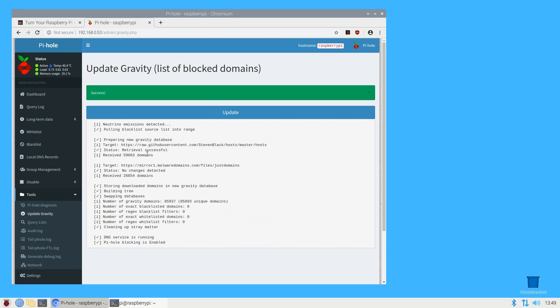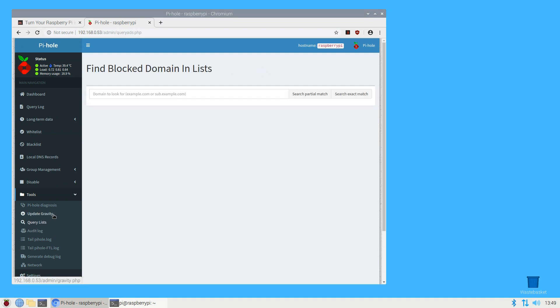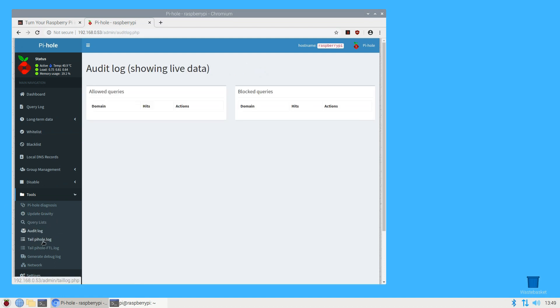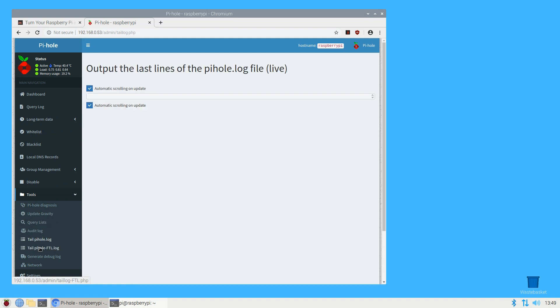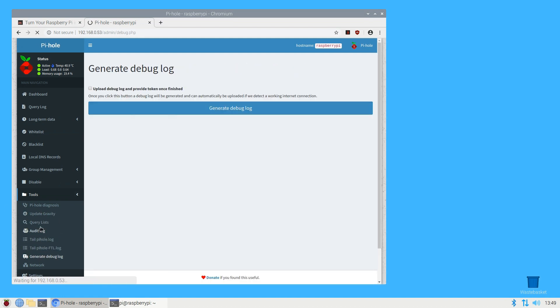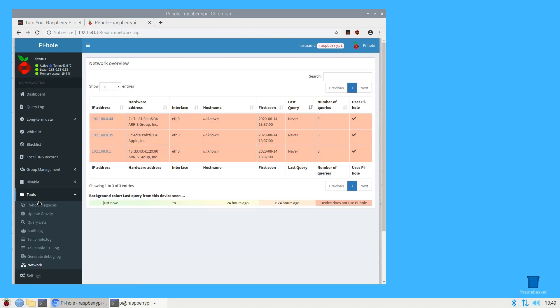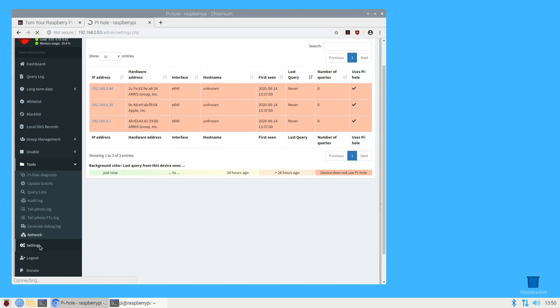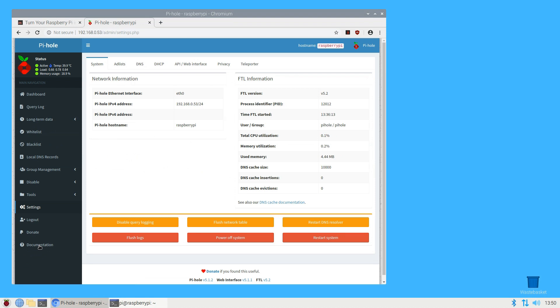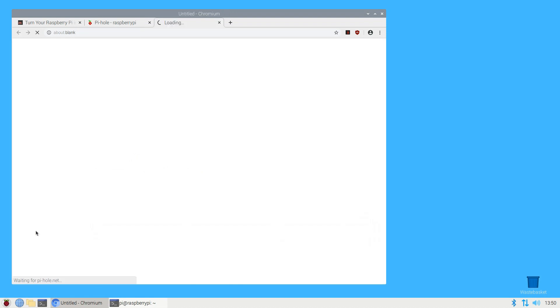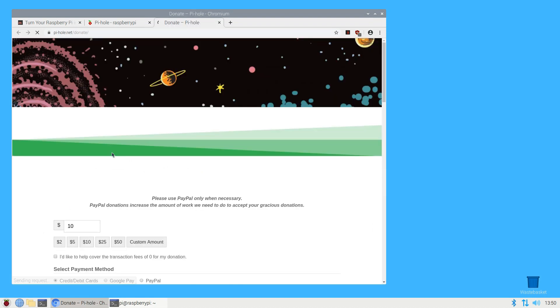Settings allows you to make a number of changes to Pi-hole's configuration, including which upstream DNS provider you want to use. This is just a brief overview of Pi-hole's web admin interface. It's well worth taking a little bit of time to explore the interface in more detail and learning how it works.